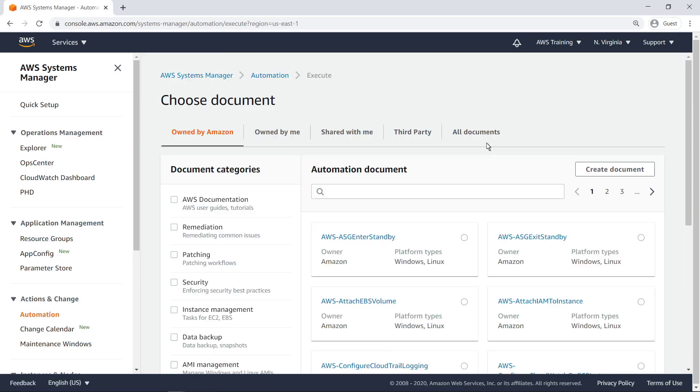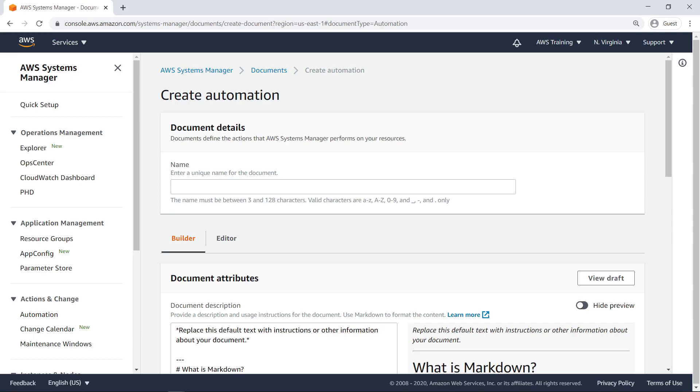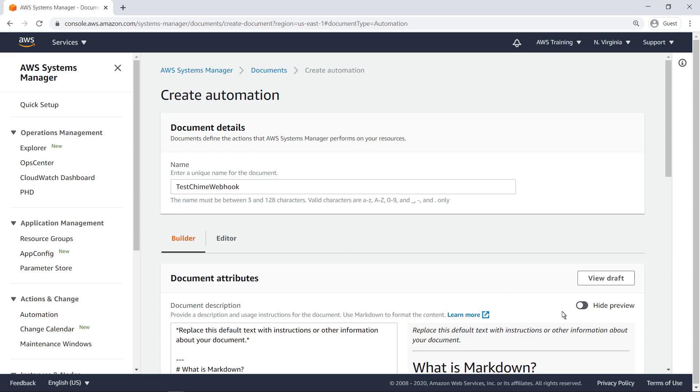First, we'll create and execute a custom automation document. Our document will send a message to a user-specified Amazon Chime chat room through its corresponding webhook URL.